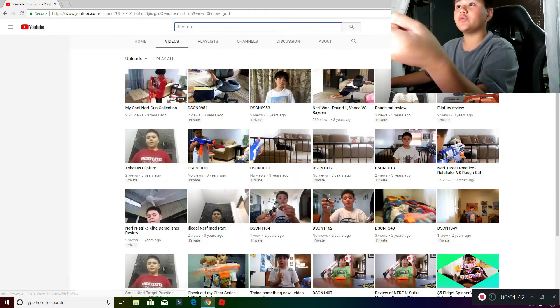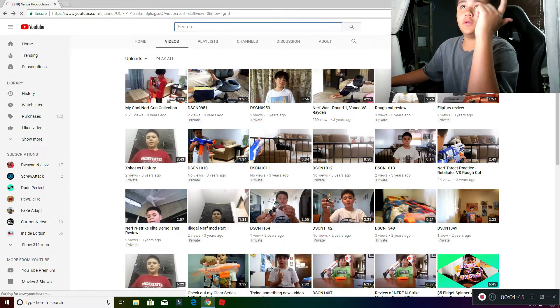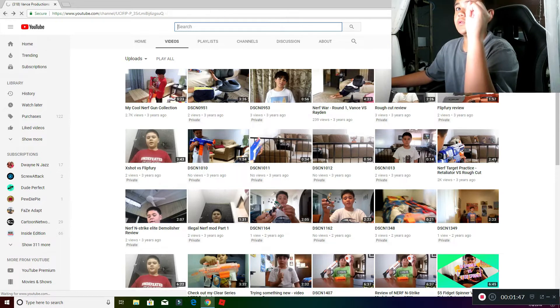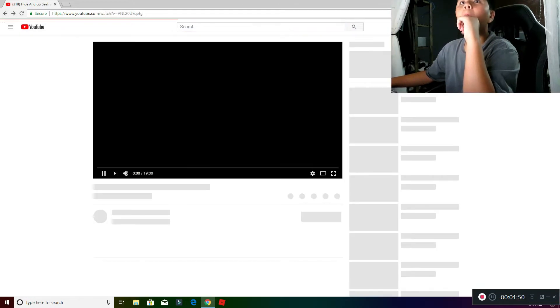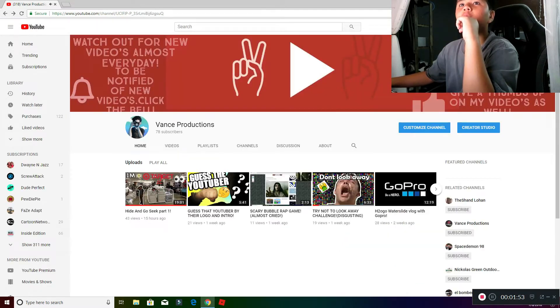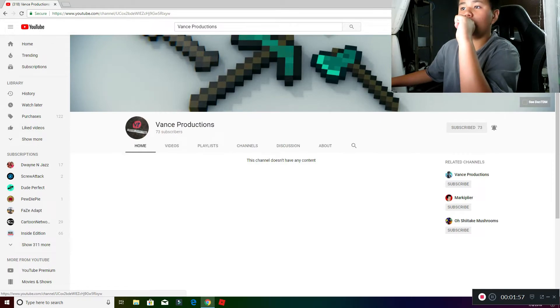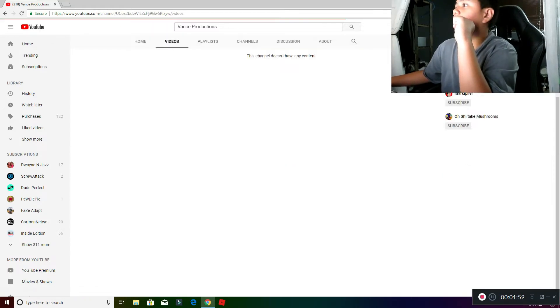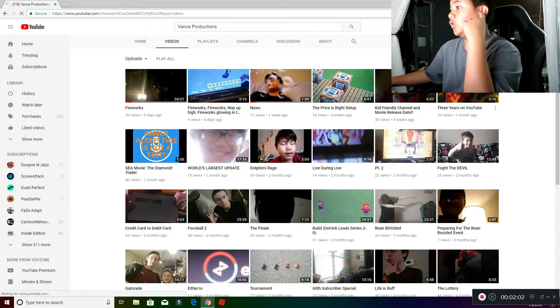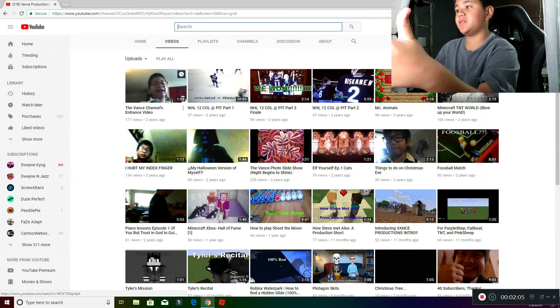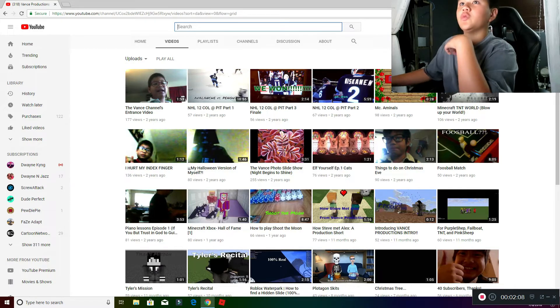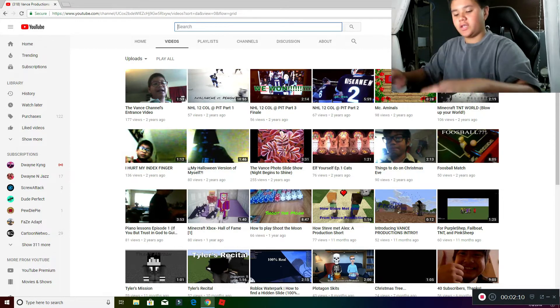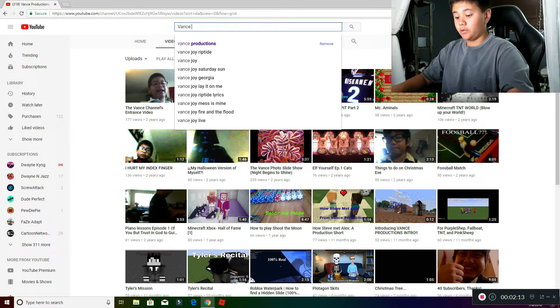And if you go to the other Vance, Vance Productions, and you go to the oldest, it's two years. So my channel came out one year before he did, so he actually copied me.